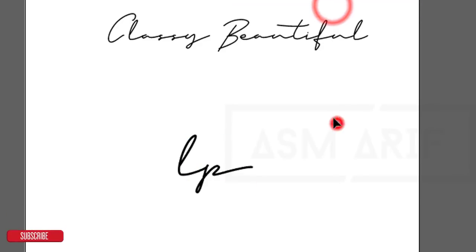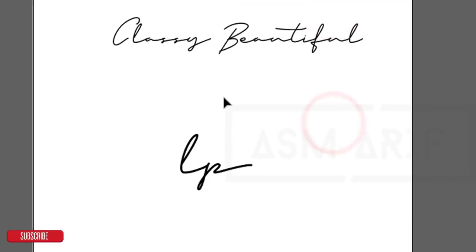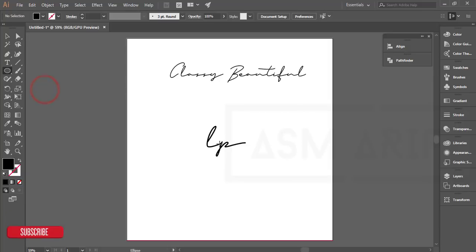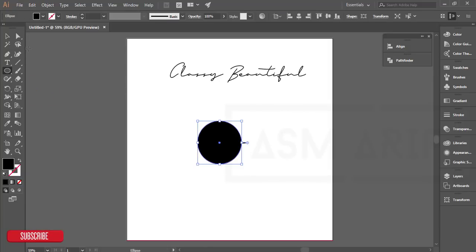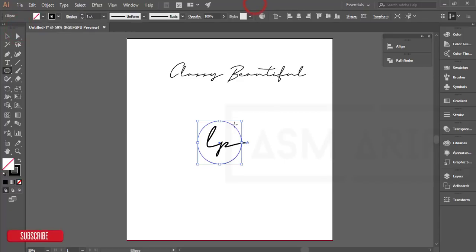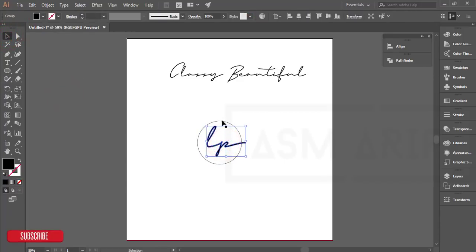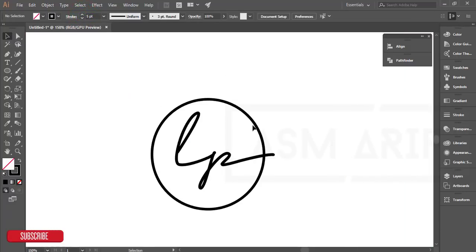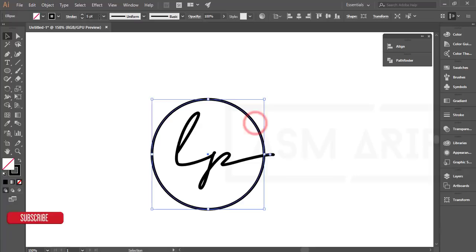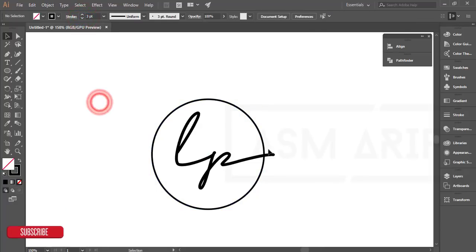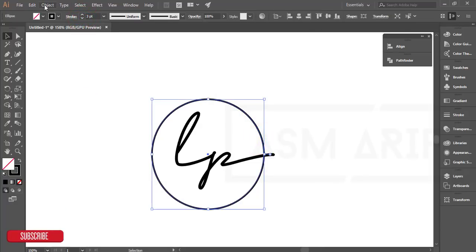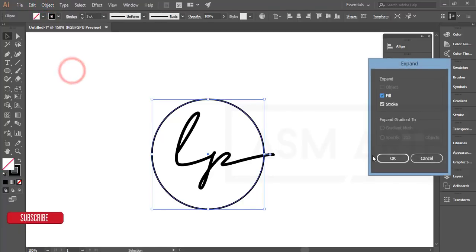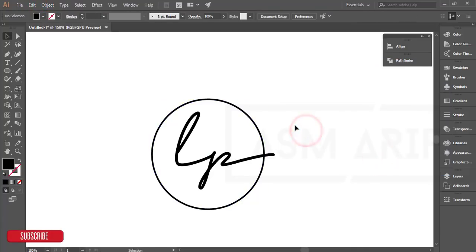Right-click and create outline. Go to the ellipse tool and make a circle like this. Turn off the fill color and give it a black stroke. Make the thickness of the stroke like 3 points.